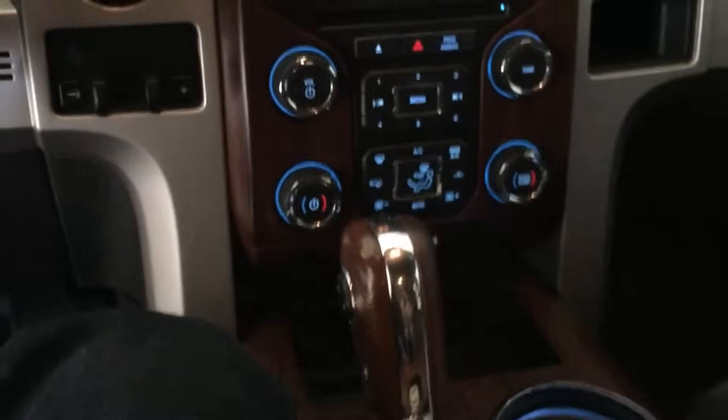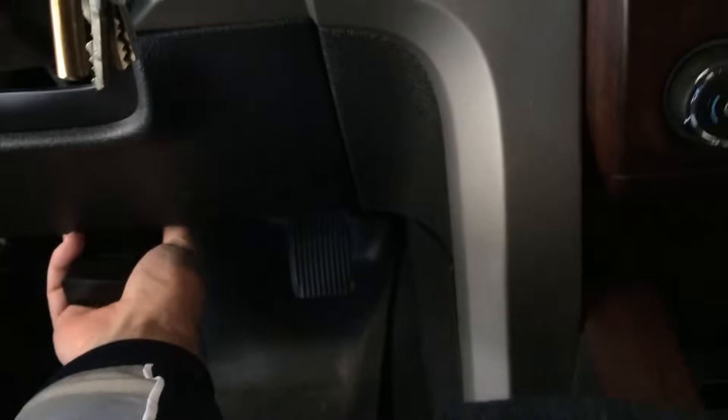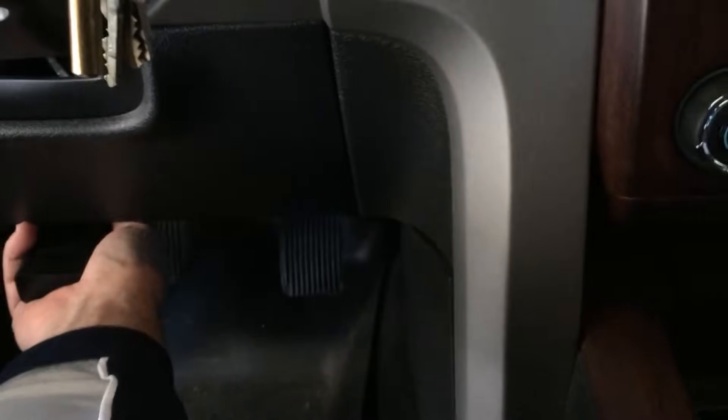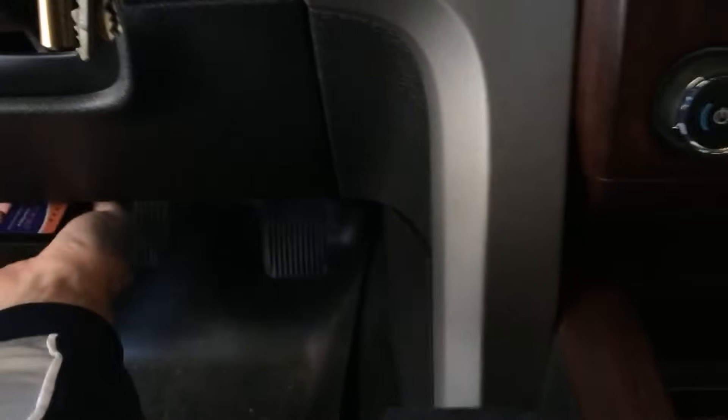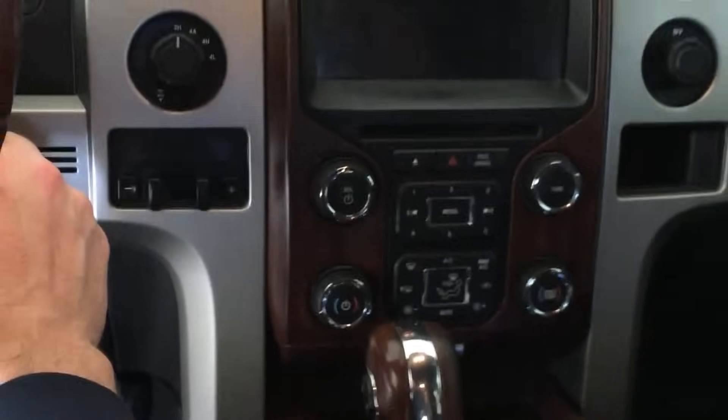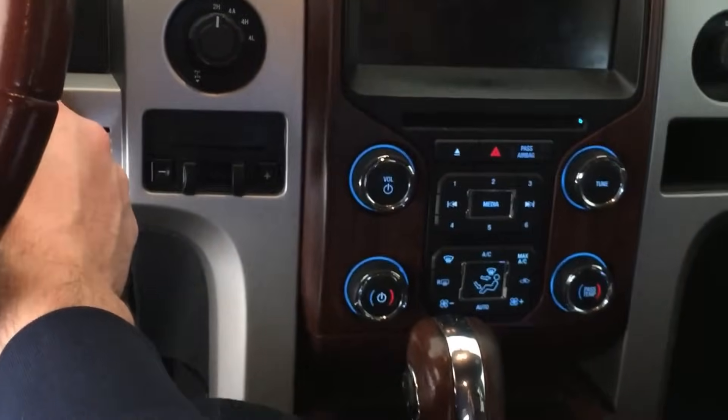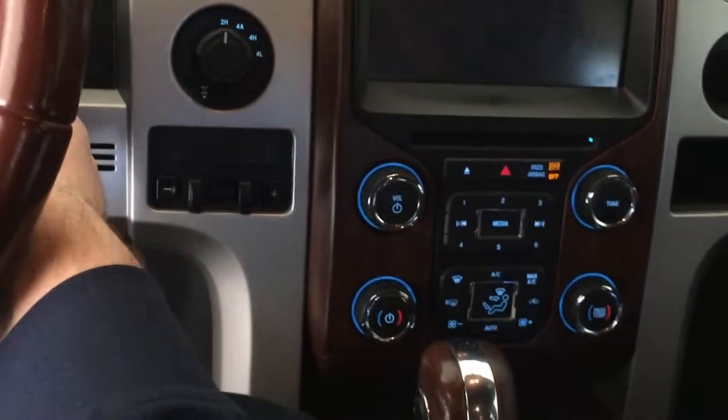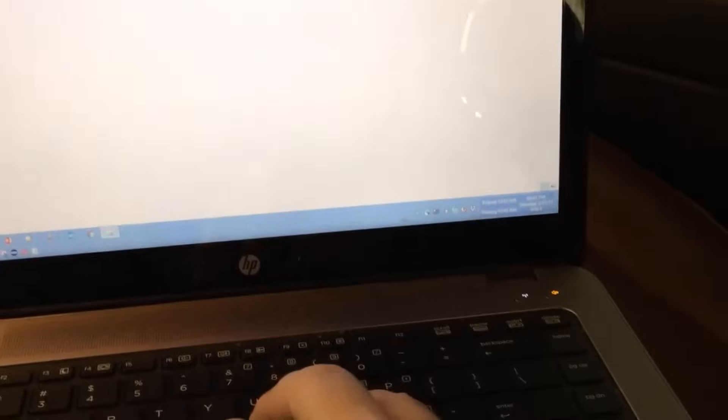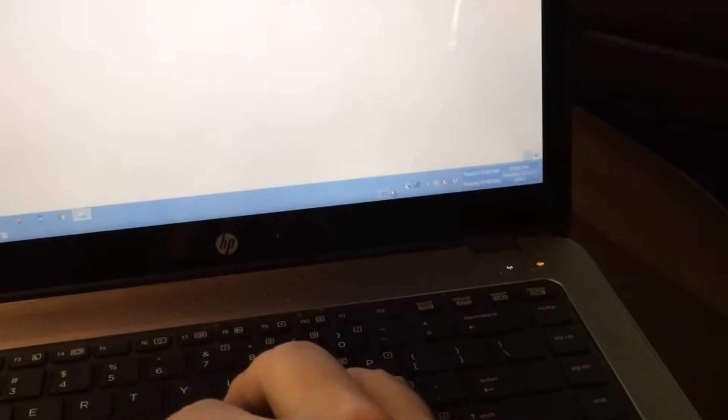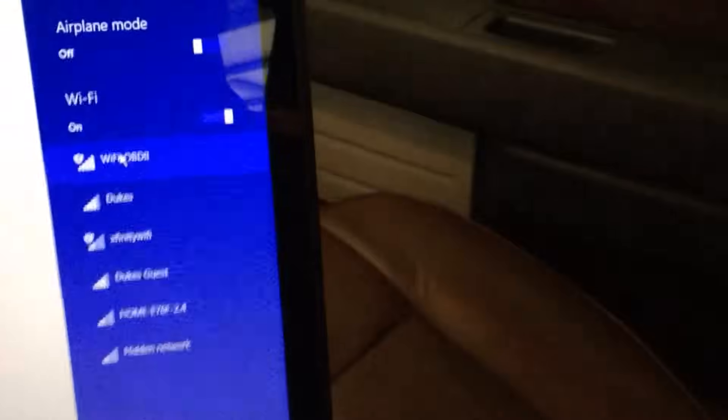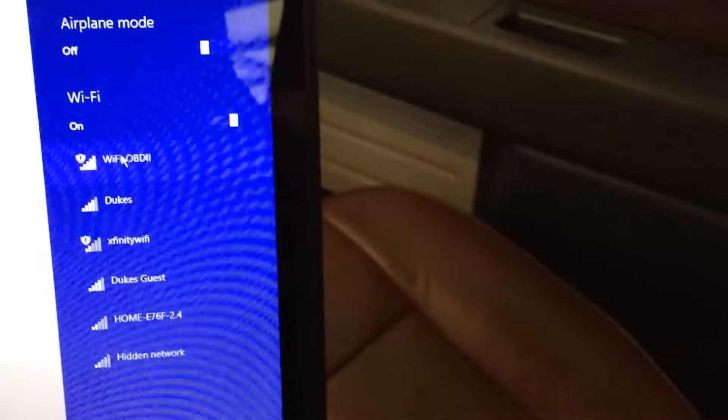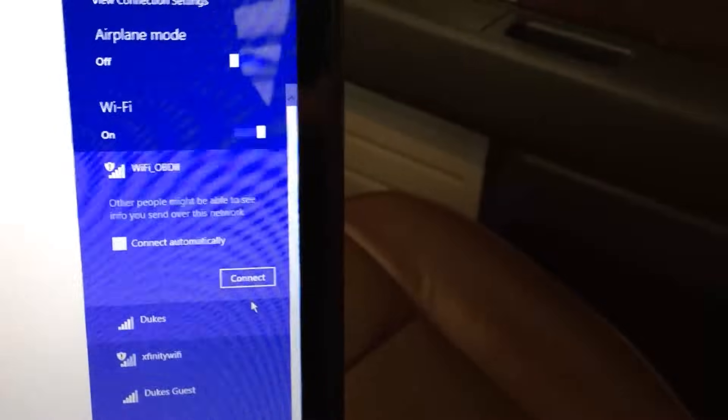We're going to get the codes. We'll plug in the adapter here to the port. This particular adapter is a Wi-Fi version. Now we'll start the engine, and on this laptop here we can connect to the adapter for the Wi-Fi. There it is, Wi-Fi 4DB2. Let's connect.